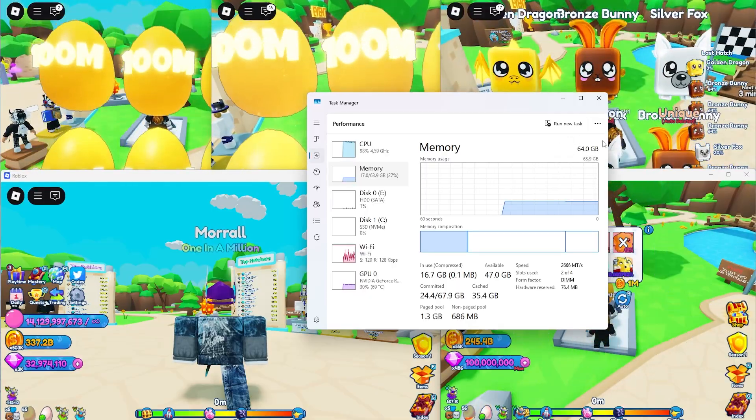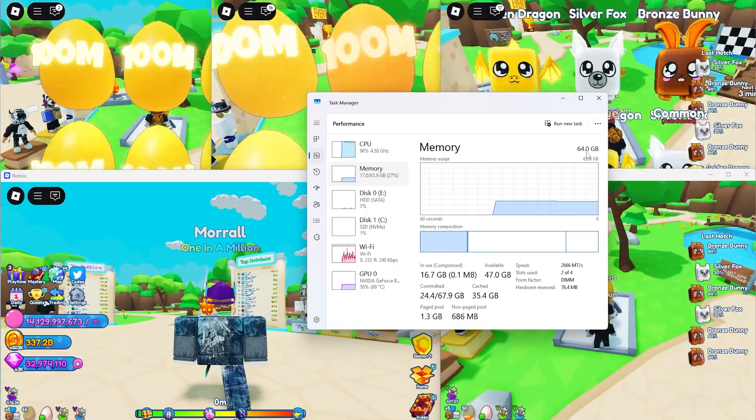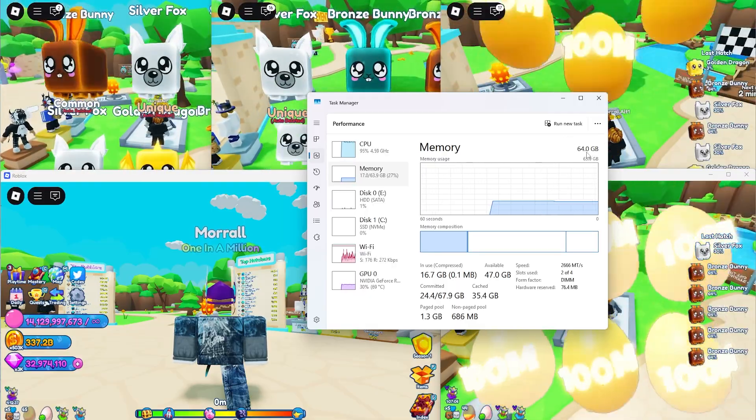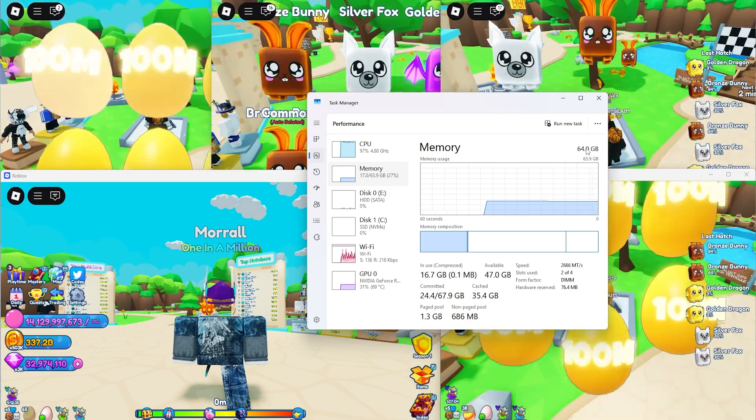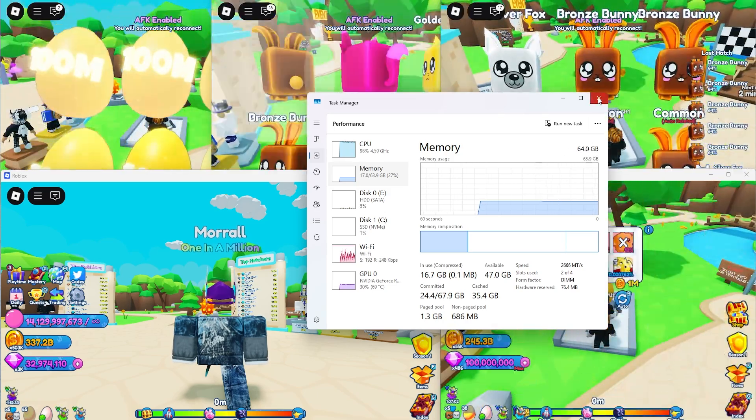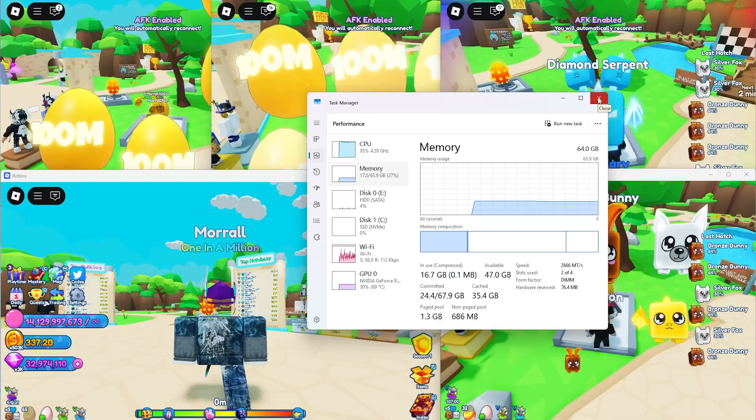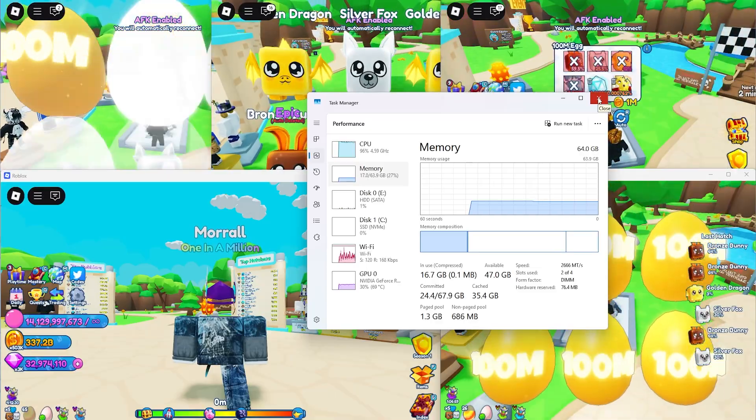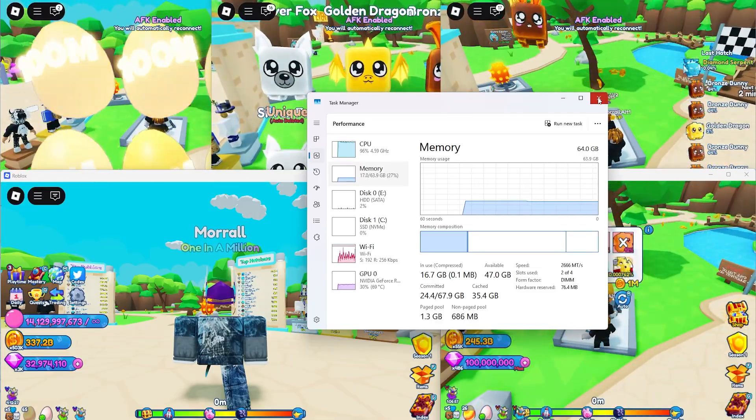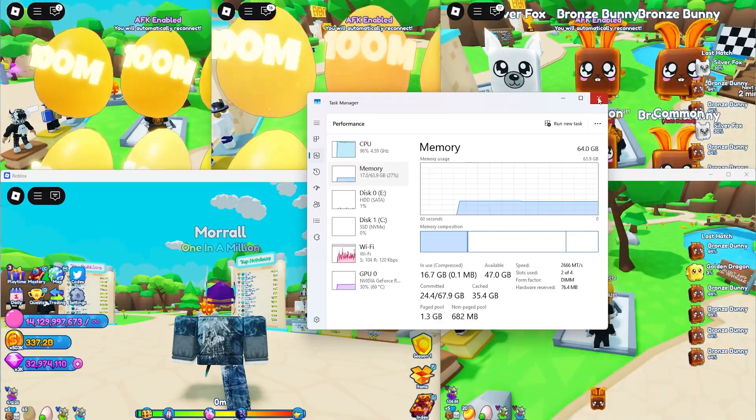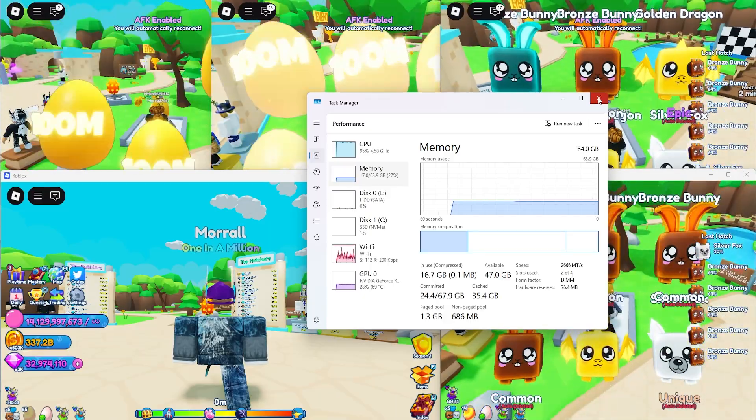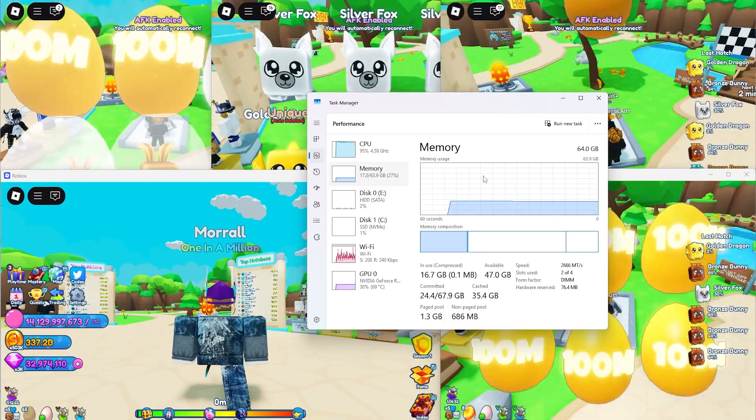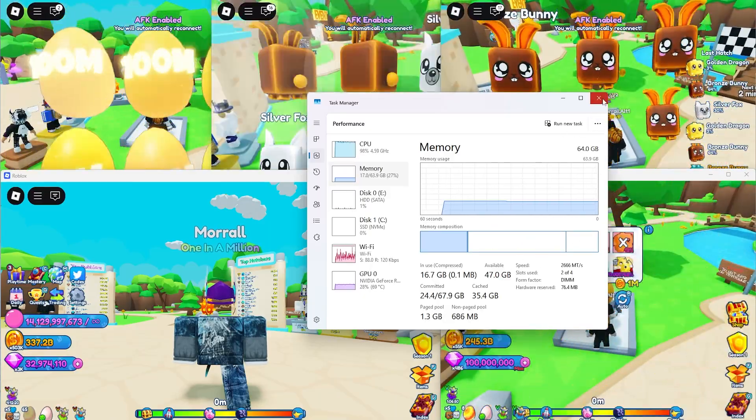For me, I'd probably run 12 max, but also depends on your CPU. So yeah, I wouldn't run any more than six, to be honest, for me, just because I like to use my computer for other stuff. Like I need to record, which uses a bit of CPU and GPU, and it uses a bit of RAM as well. So yeah, think about your PC specs before you do this.